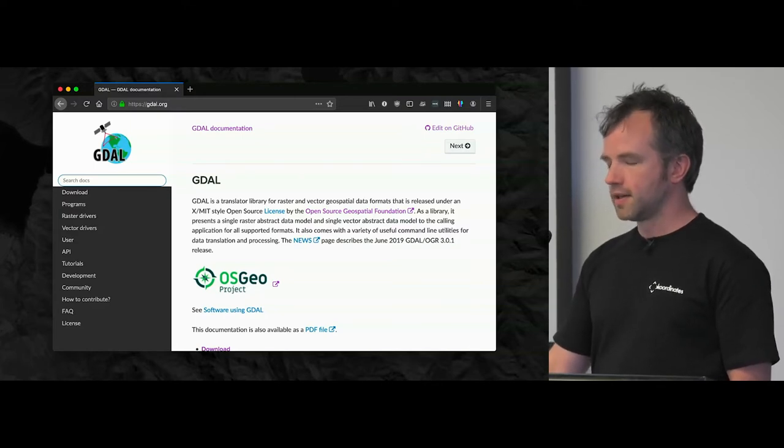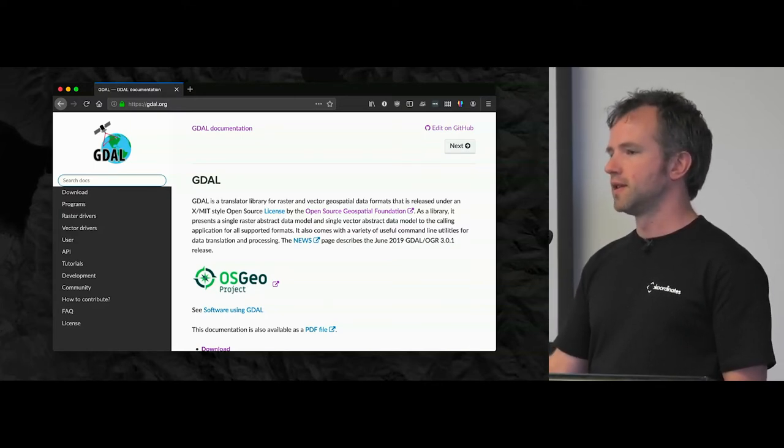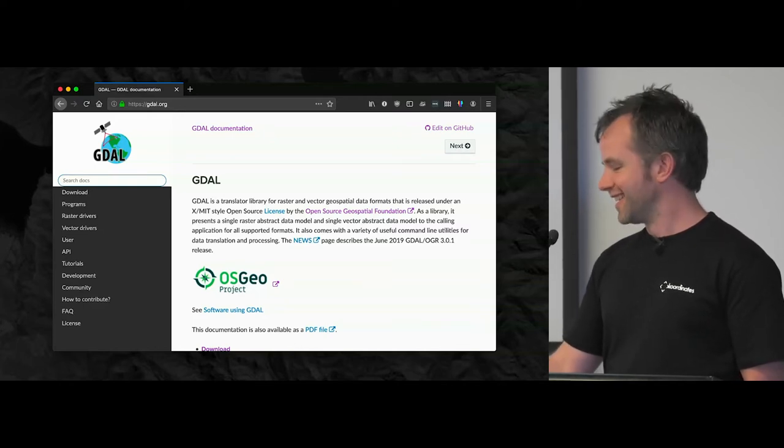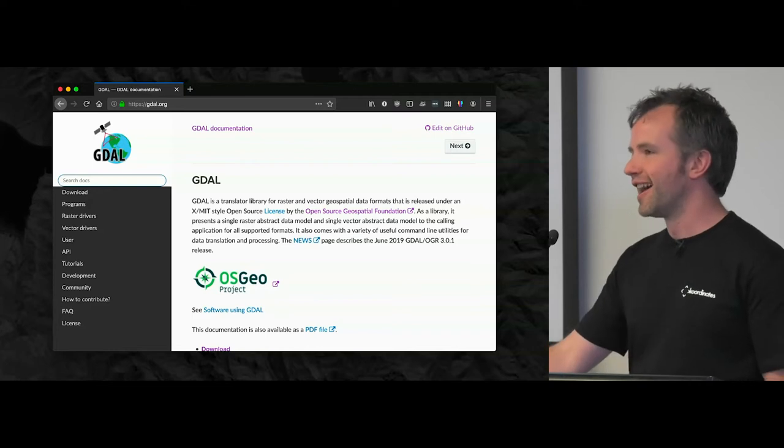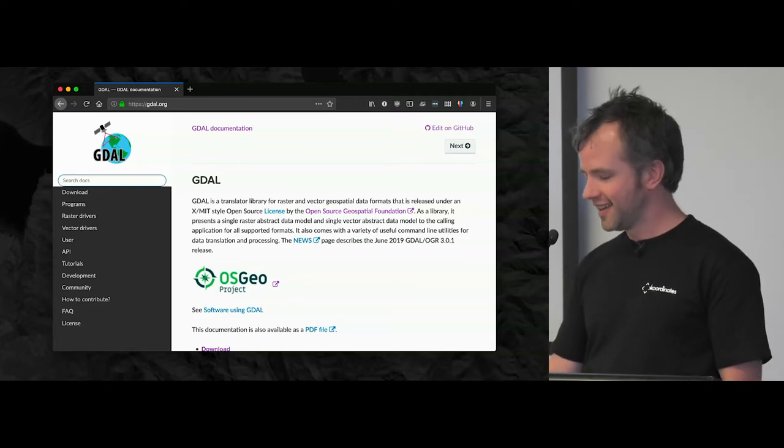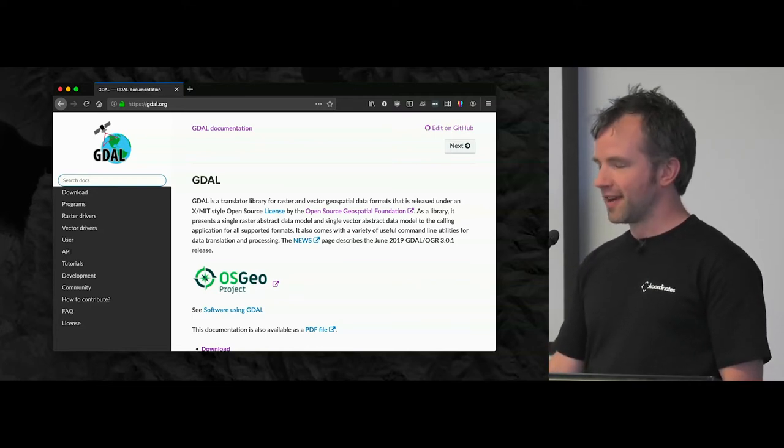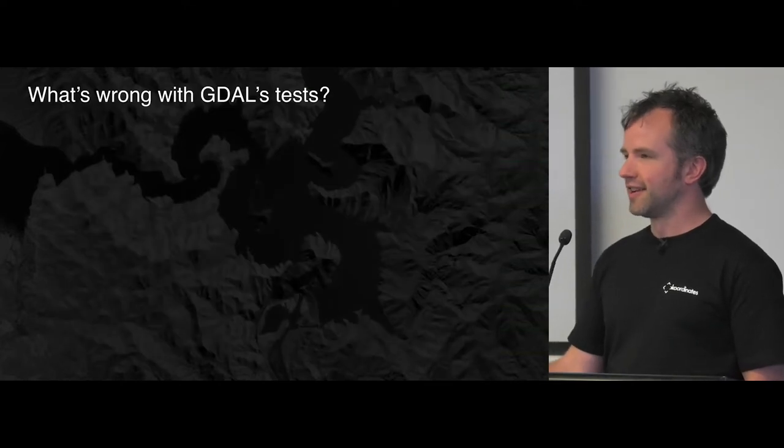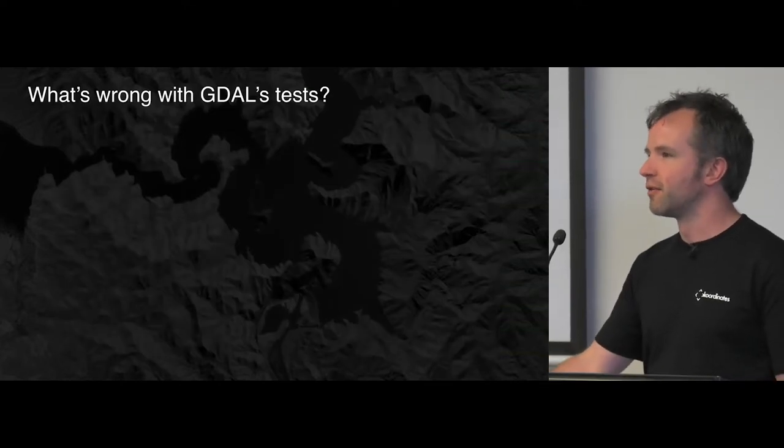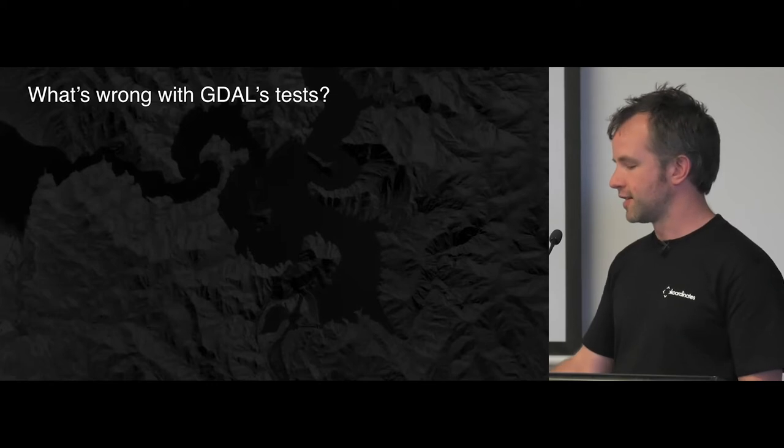It has a huge Python test suite, about 270,000 lines of code. So you can understand why I was a bit mortified by this endeavor. But I thought I'd dive in and have a look and see, well at least I'll have a look and see what's wrong with GDAL's tests. Why do they need refactoring?